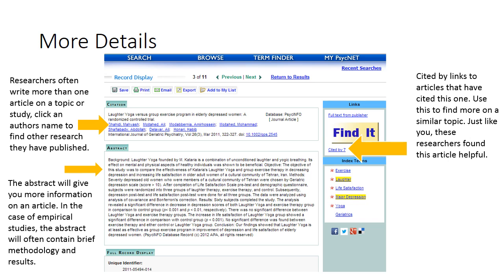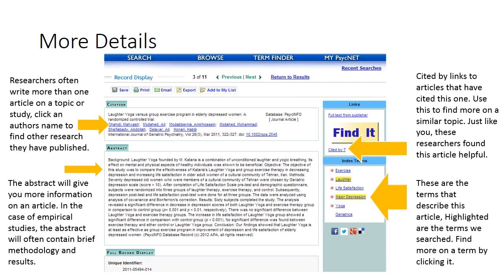Cited by is a type of search that will let us know who else has found this article useful. On our next slide, we will click on this cited by link and see what type of information is available on those resources. These are our index terms again — the highlighted ones are the ones that we searched, and we can click on any of these to find more articles on that index term.